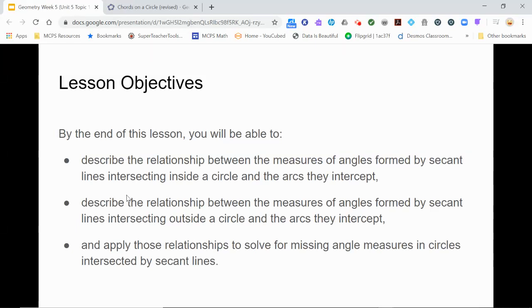In this video, we will be looking at the angles formed by chords and secant lines intersecting inside, outside, and on circles.